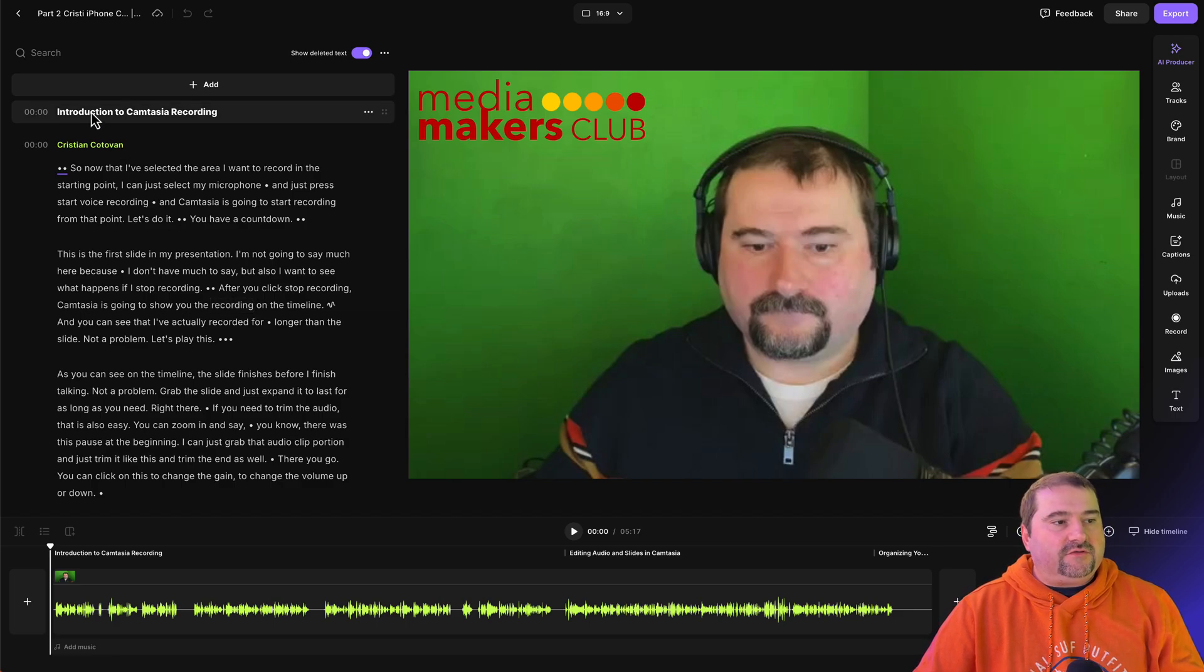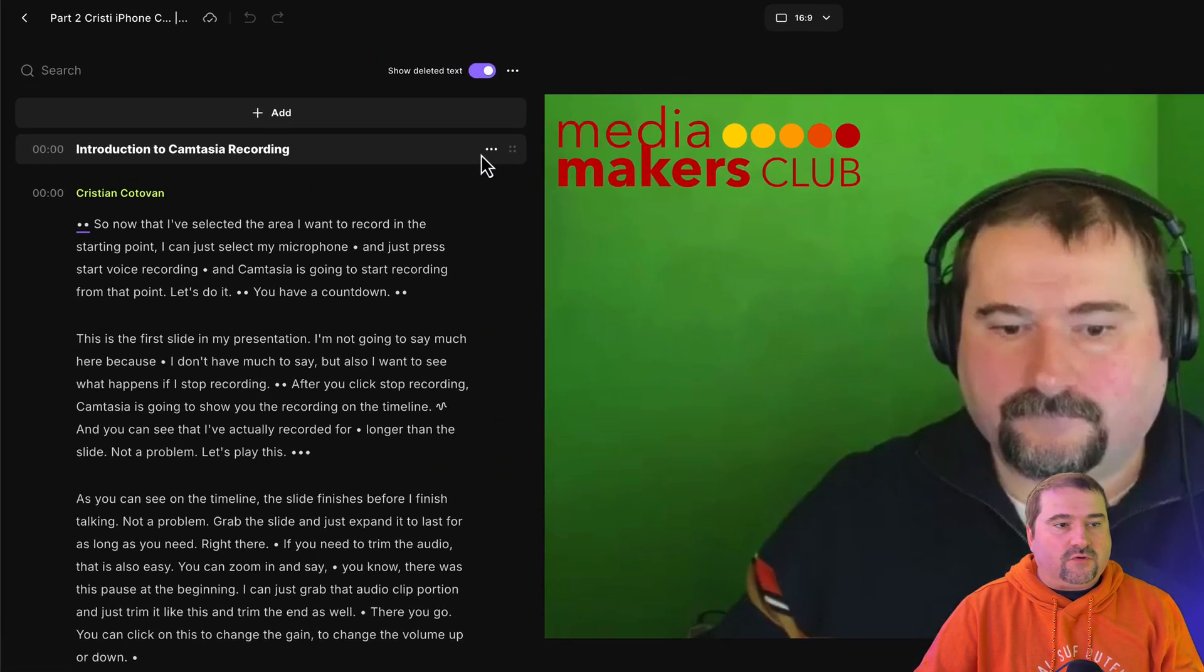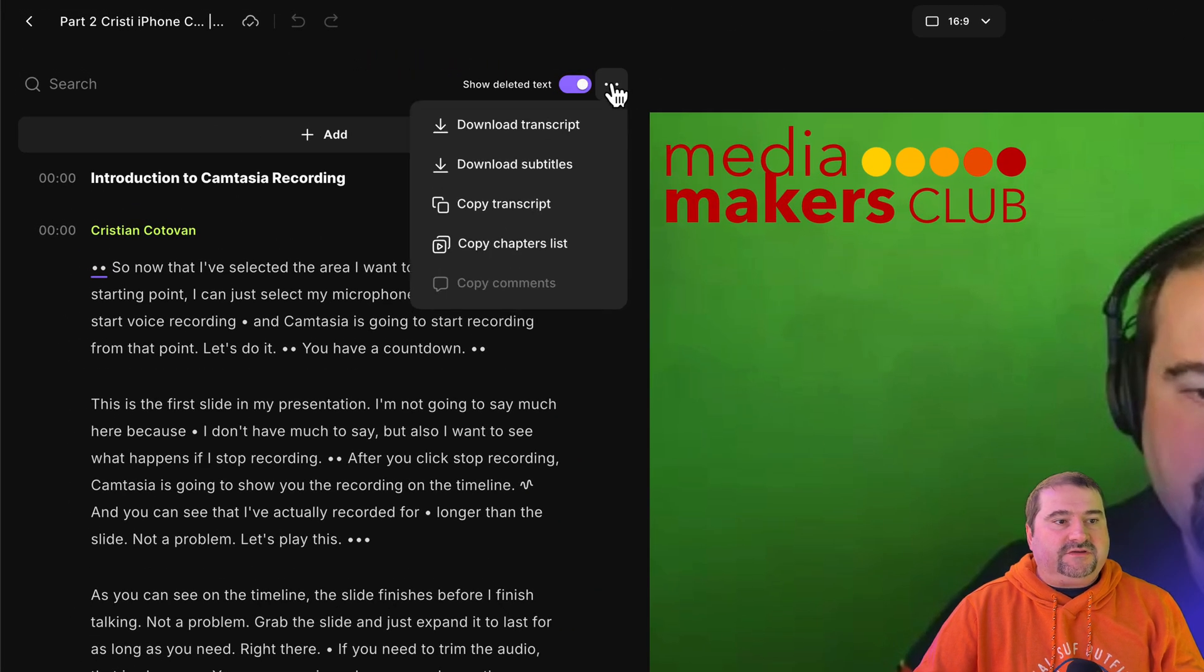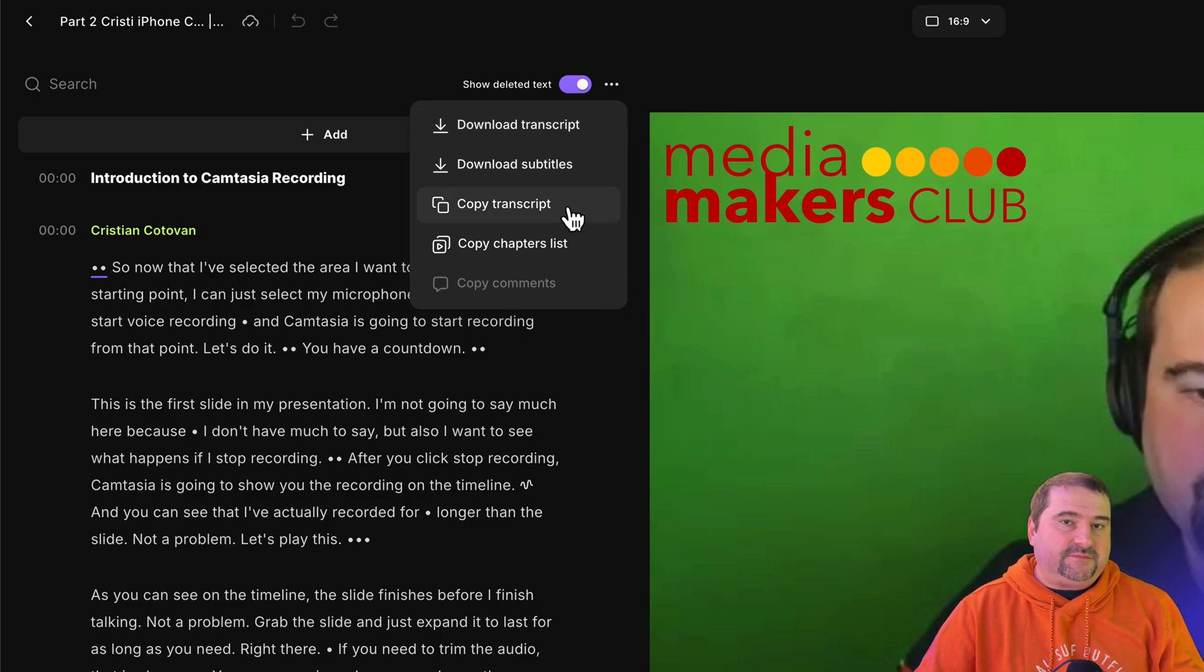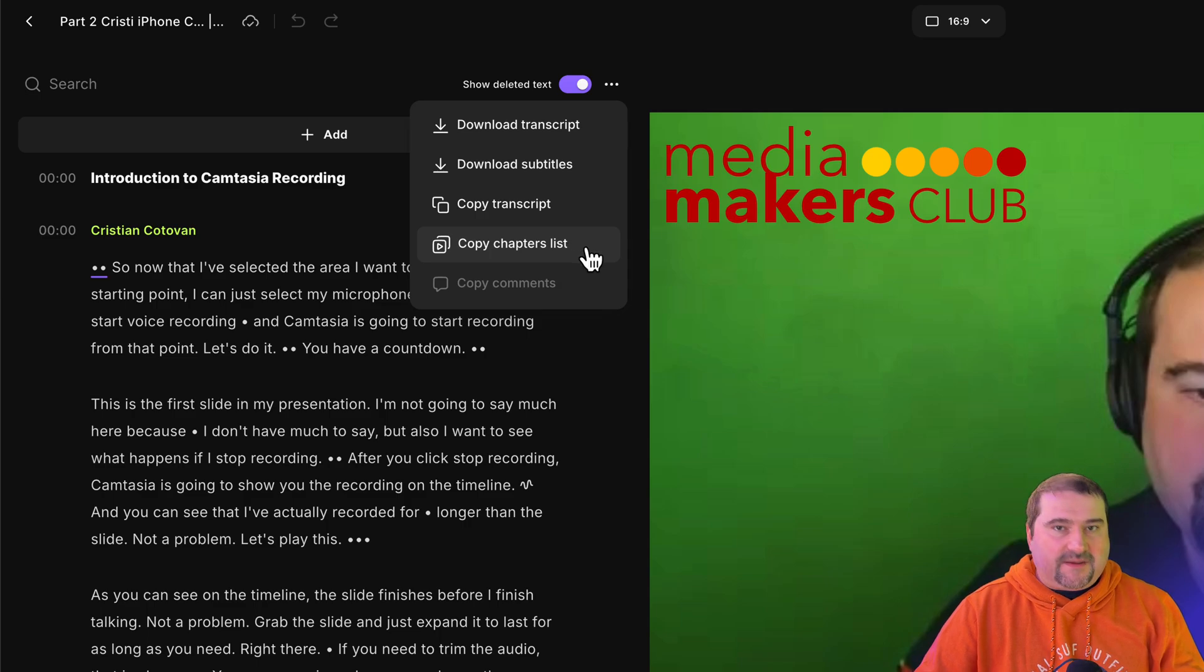So you see them here and you can change them. Of course, you can download the transcript from here or the subtitles, or you can copy the transcript and you can copy the chapters list. So there you go. This is how you bring a file into Riverside externally that you haven't recorded with Riverside. Maybe it's a Zoom recording of an interview you did or some call or a coaching call, which I do sometimes.